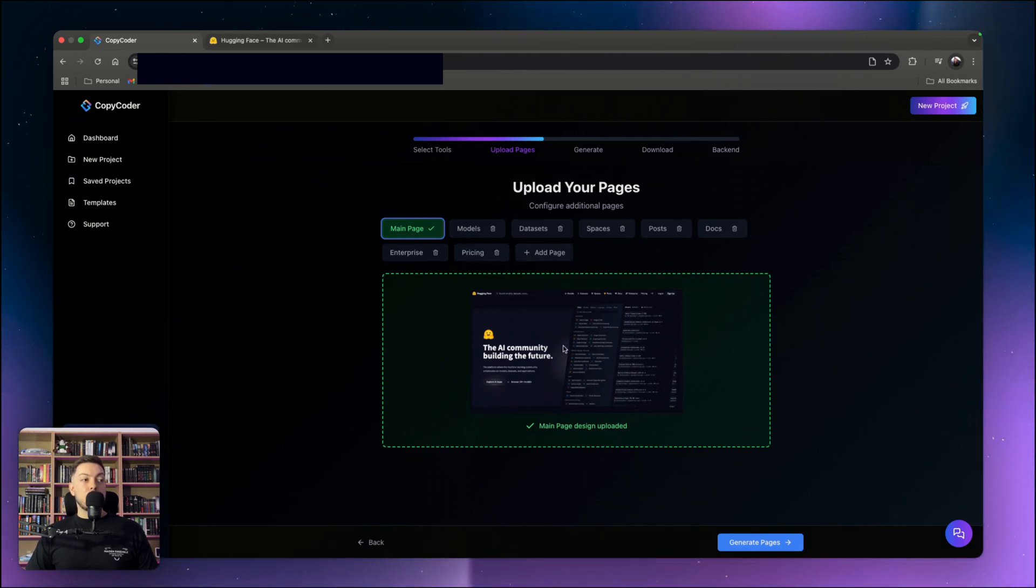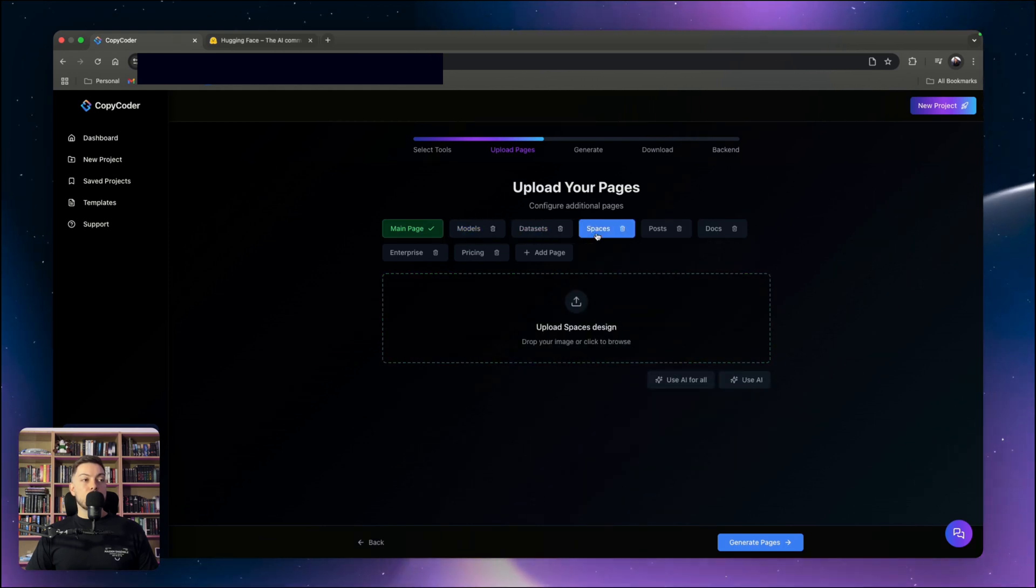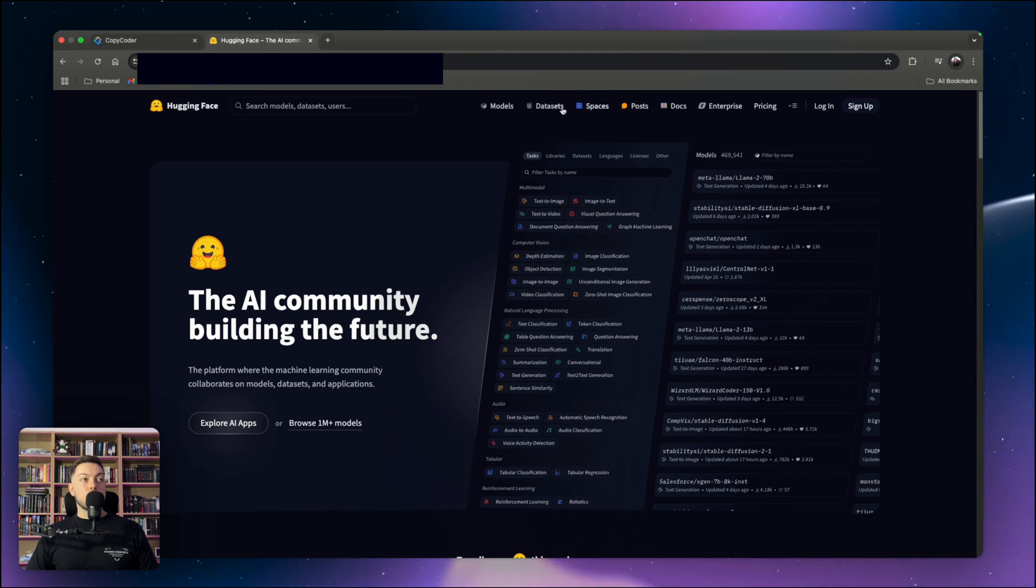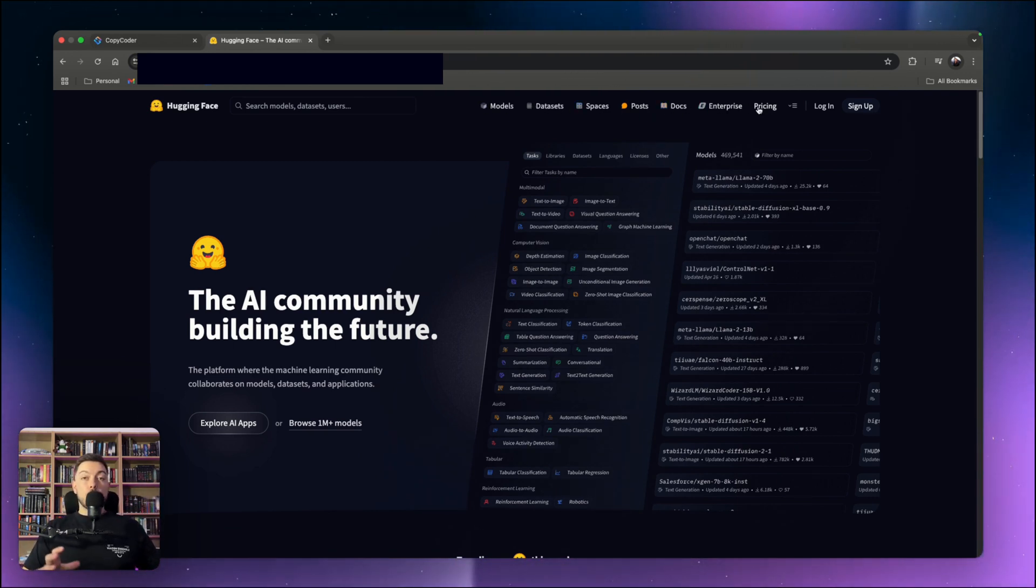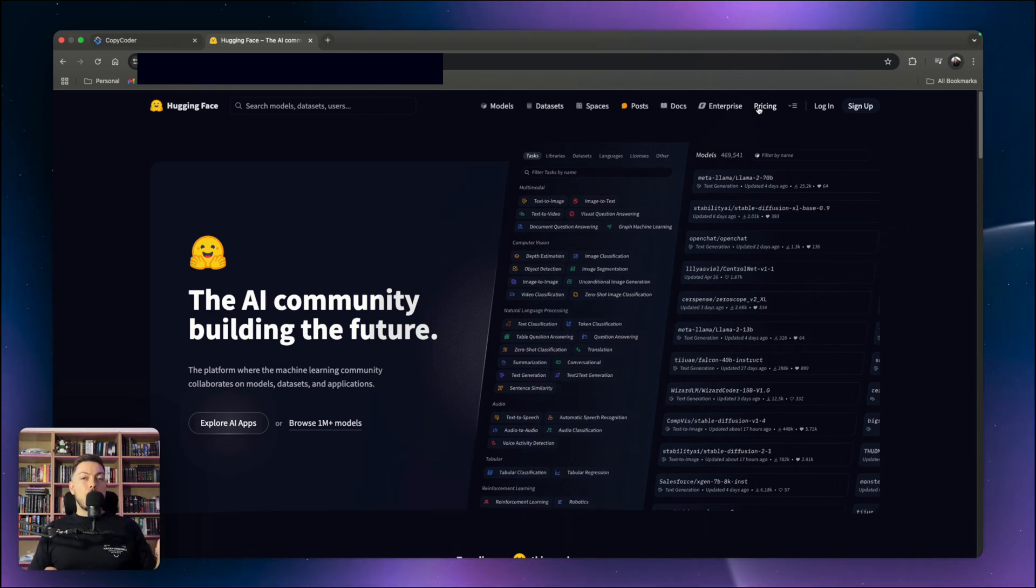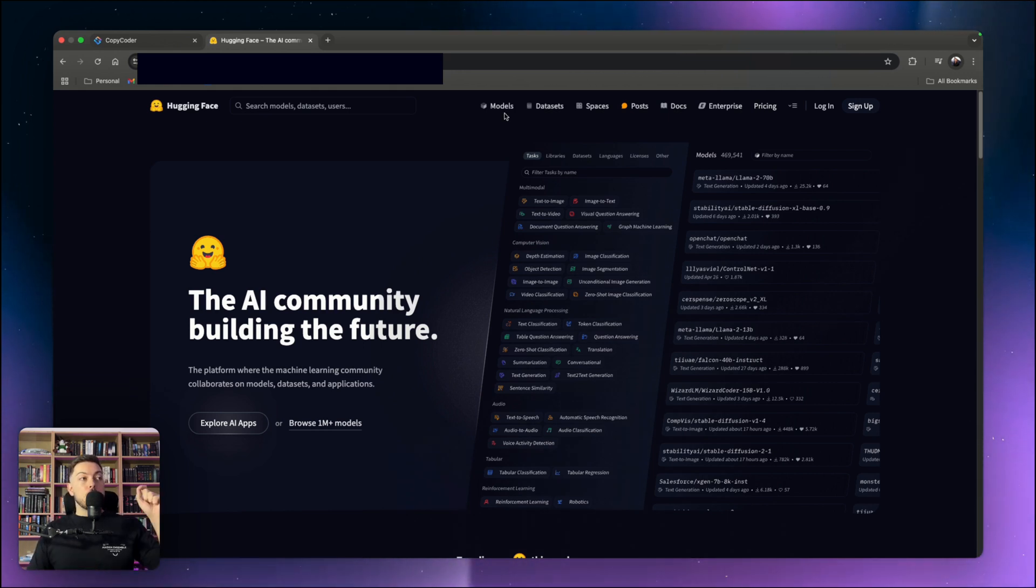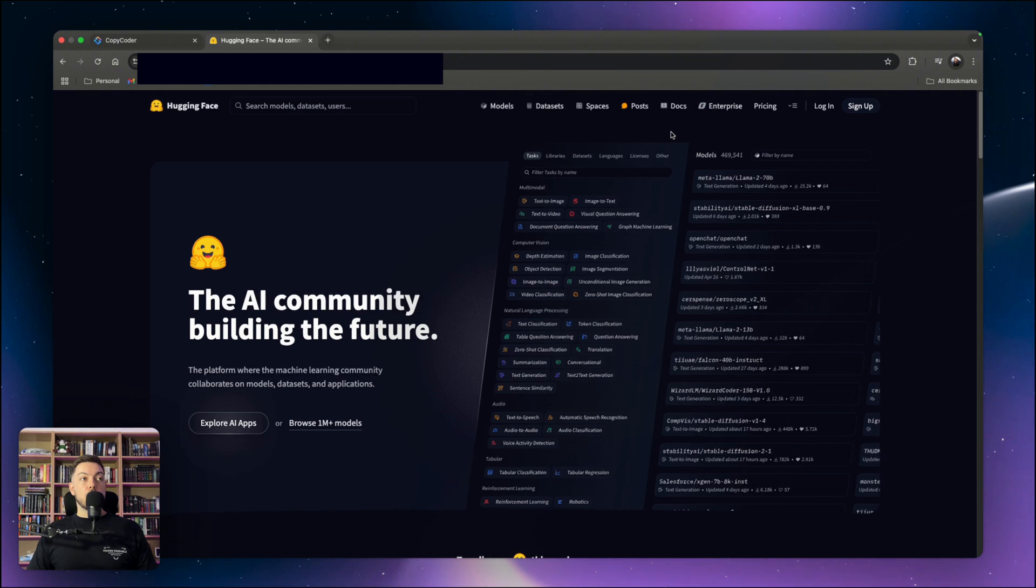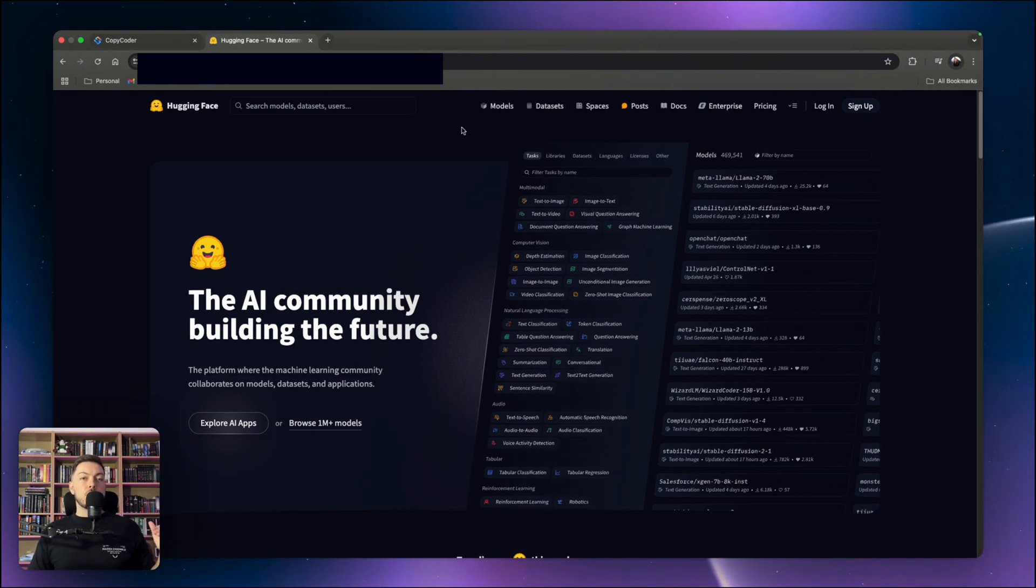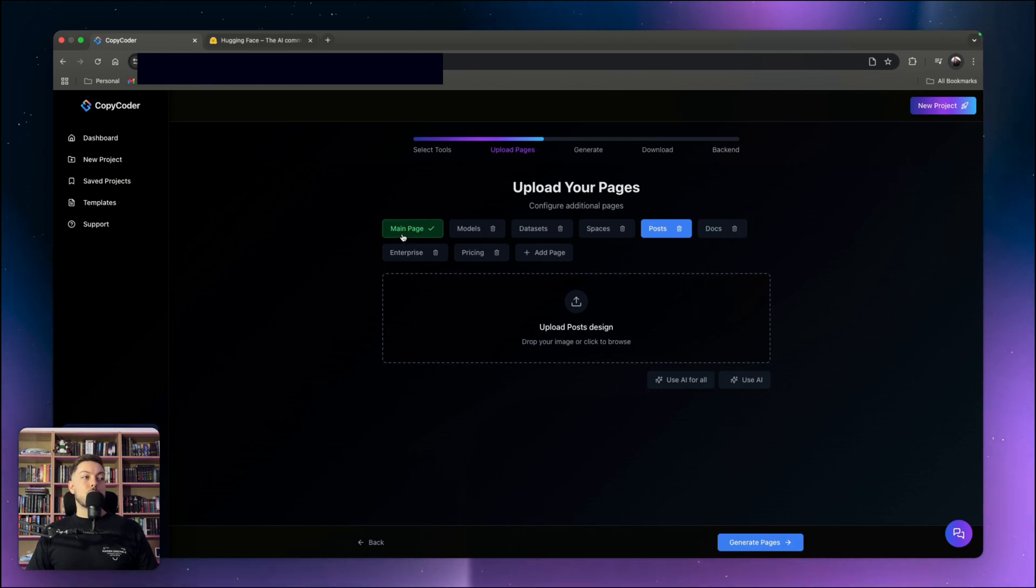What it's doing now is analyzing the page. It's picking up this is the homepage, but there's a models page, a datasets page, a spaces page, a posts page. So what it's doing is actually building out all of those pages for us. We've got the main page with a screenshot, and then we've got a category for models, for datasets, for spaces, for posts, all the way through to pricing.